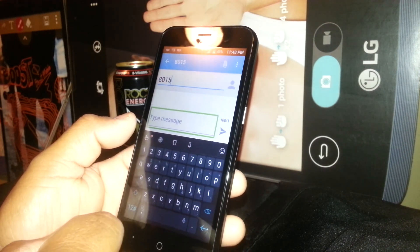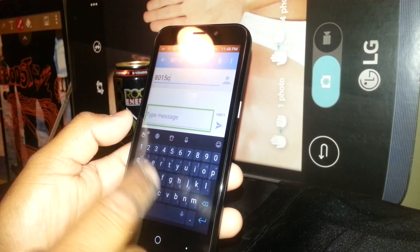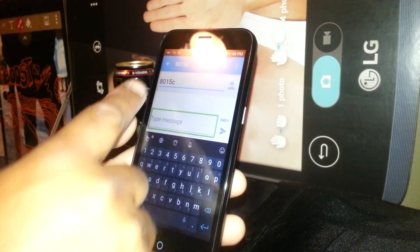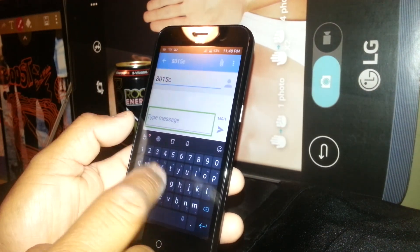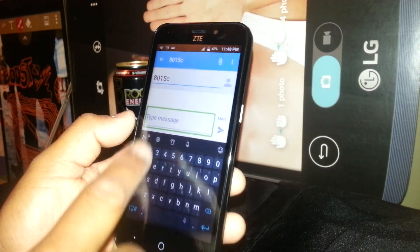In Samsung phones, you need to select and double tap in order for the input to appear on the bar, but this phone works differently.